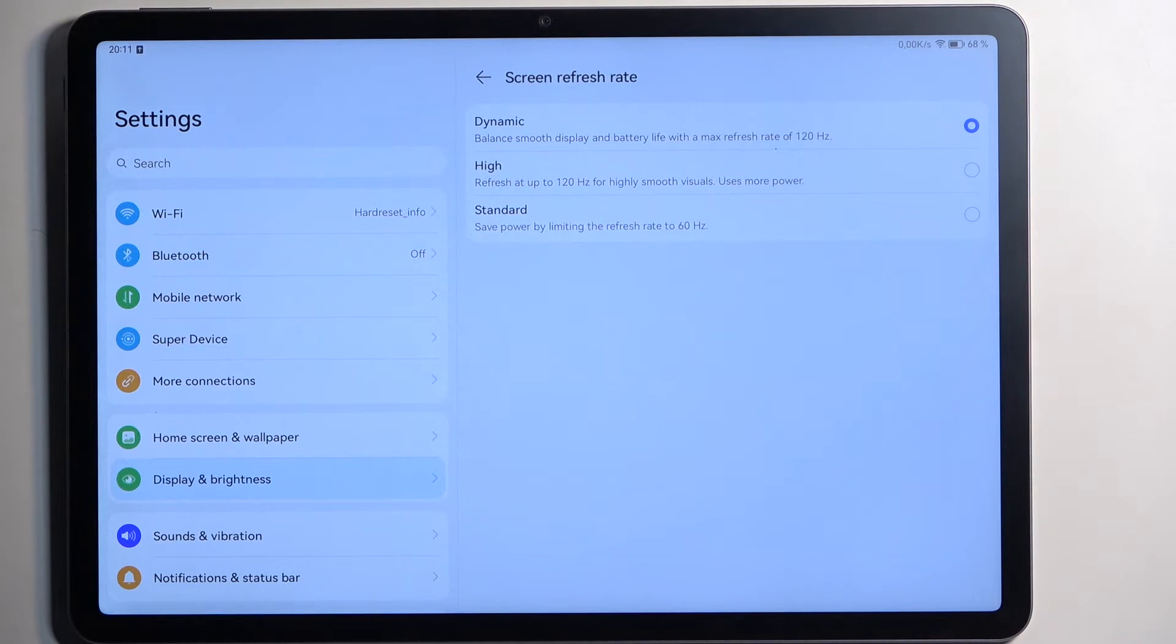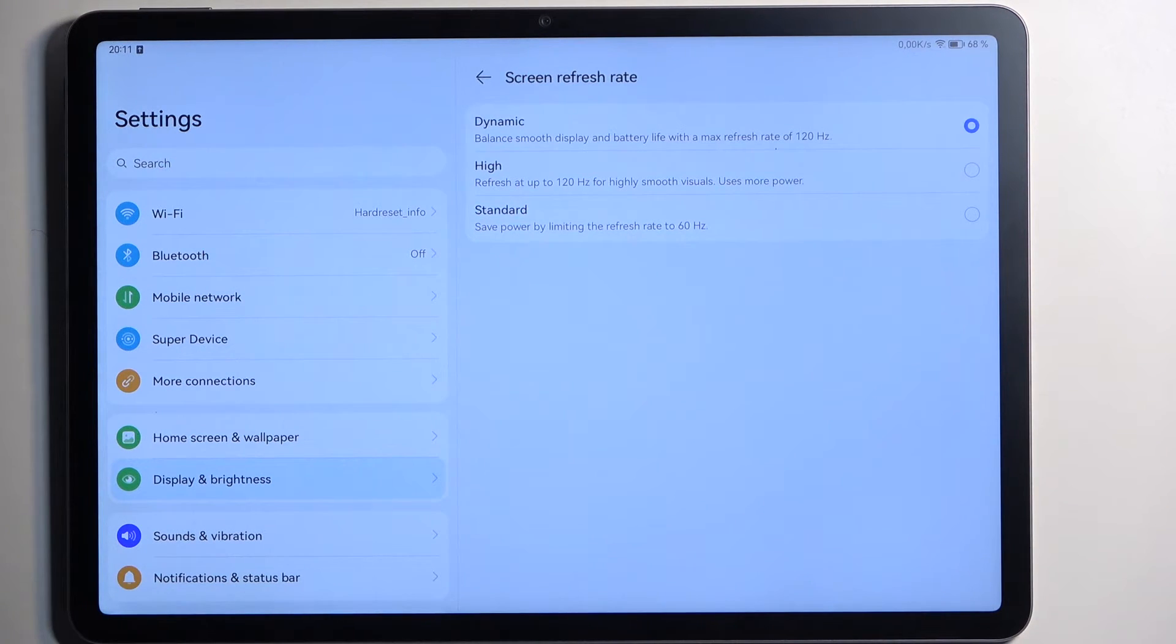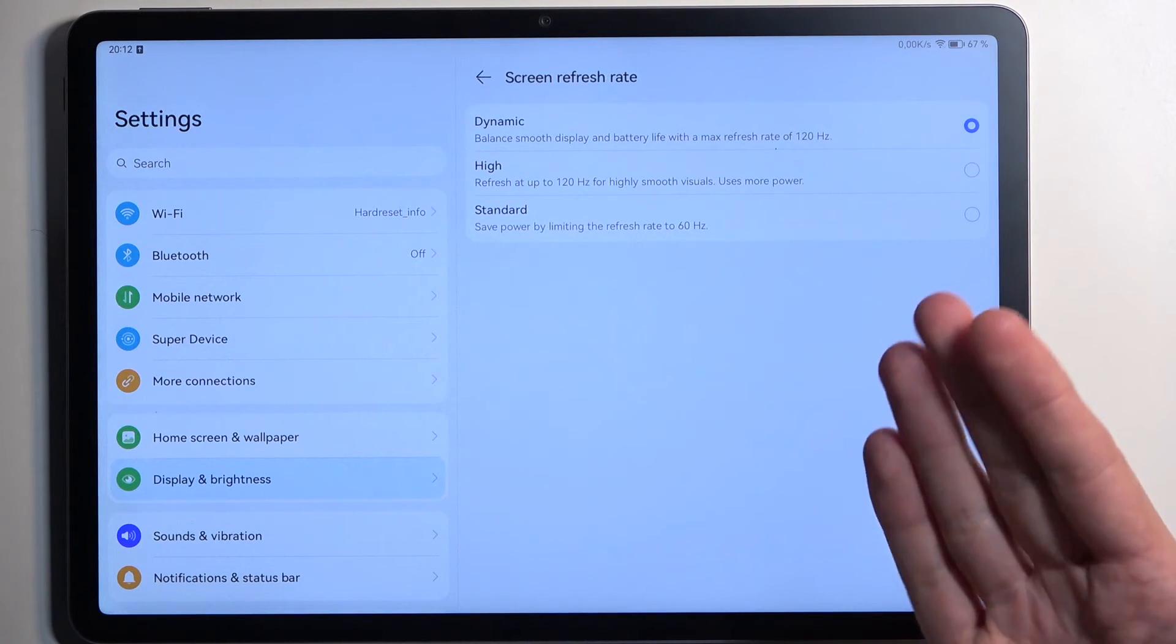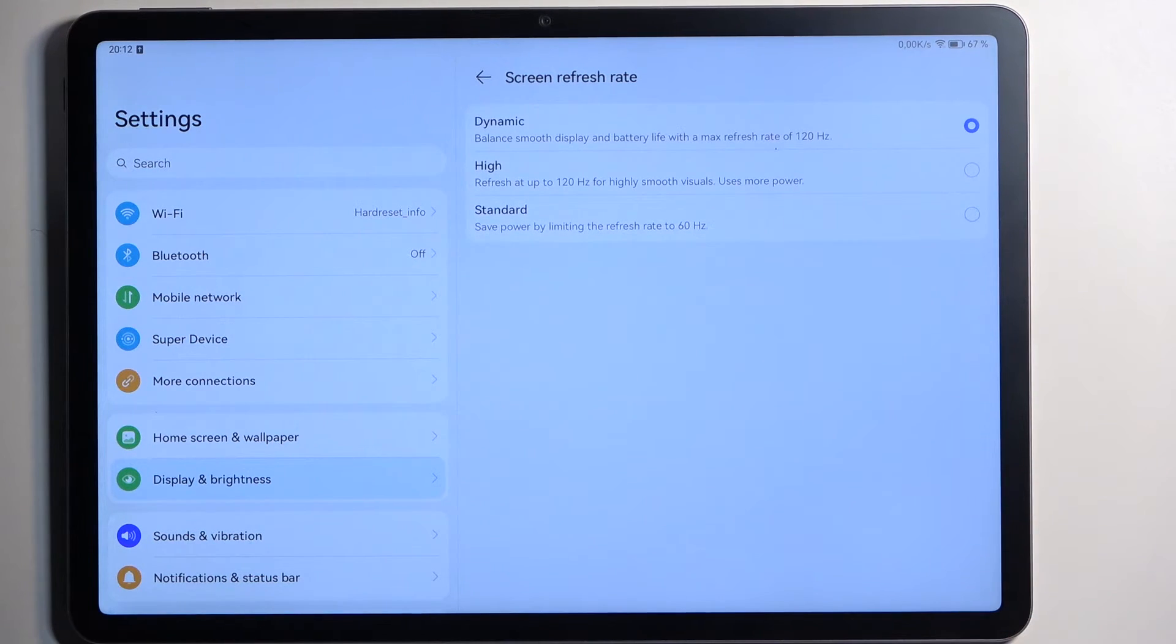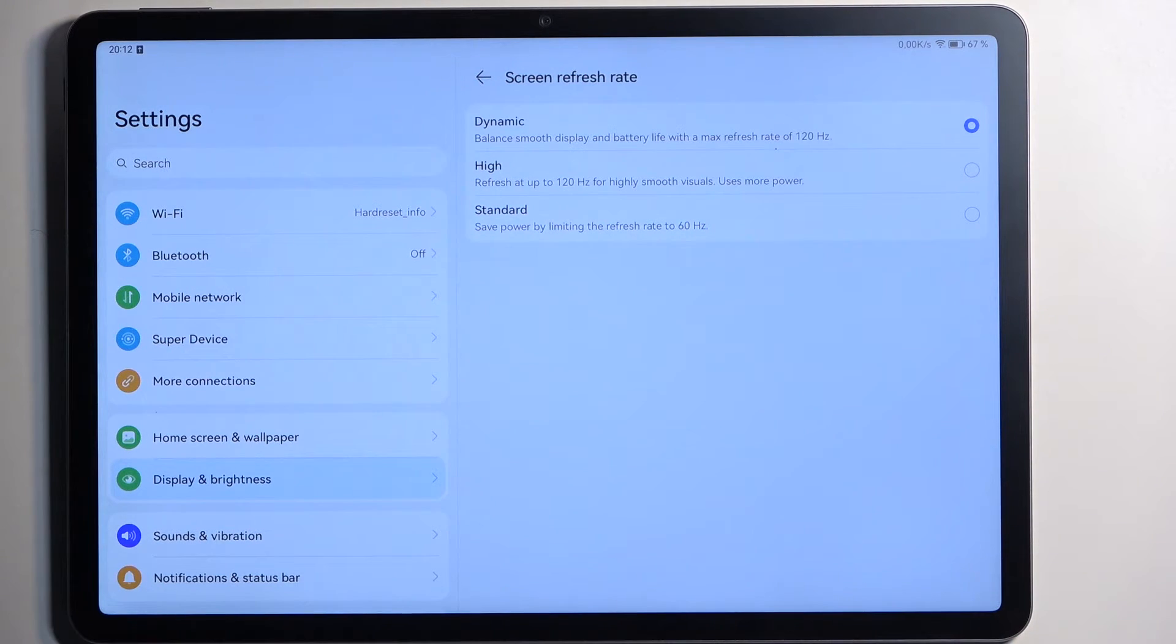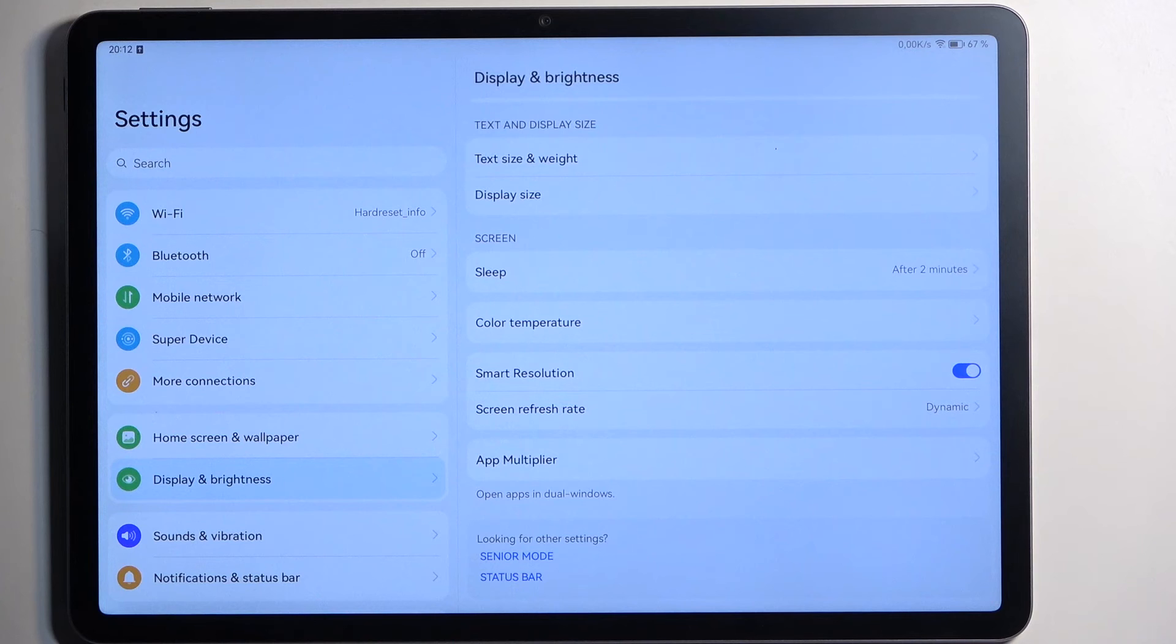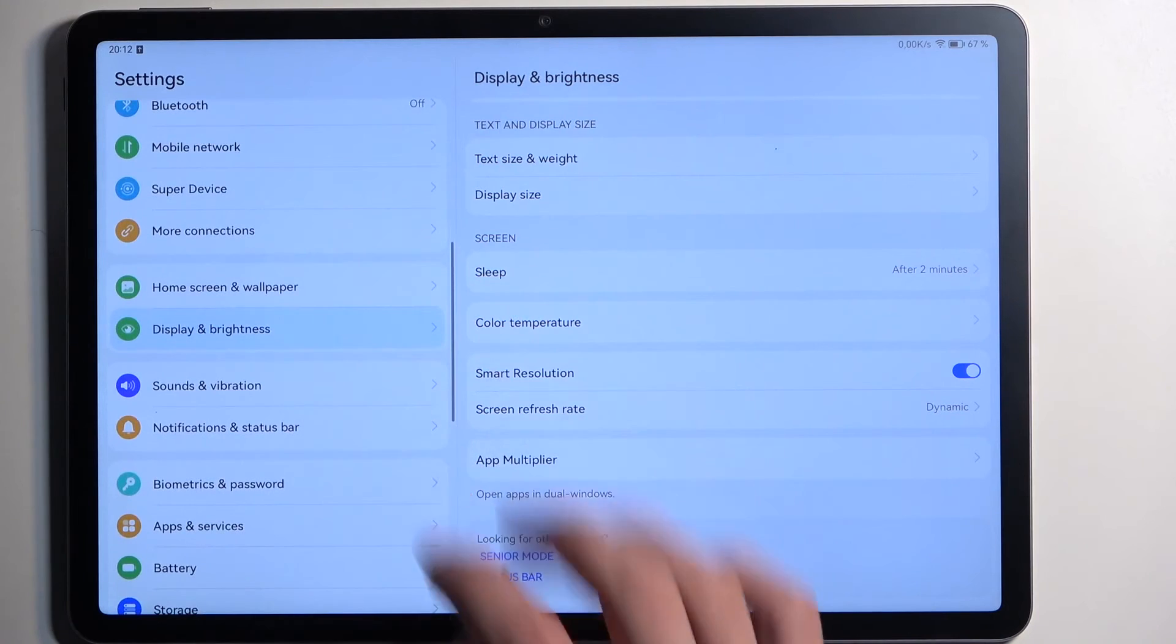The only time when you know the difference is when you start scrolling up and down, which the dynamic option would basically then automatically when you start scrolling swap to 120 to give you this nice smooth motion. But when nothing is moving it lowers down to I believe only 60, unlike some other devices which can go all the way to one hertz, but I could be wrong about that one. I haven't actually checked it.